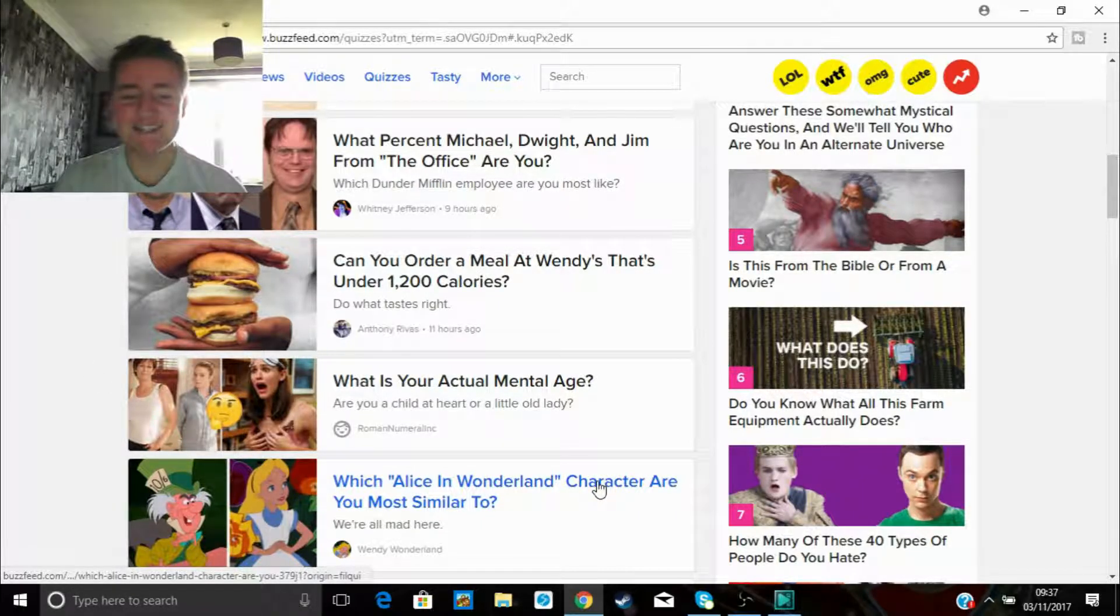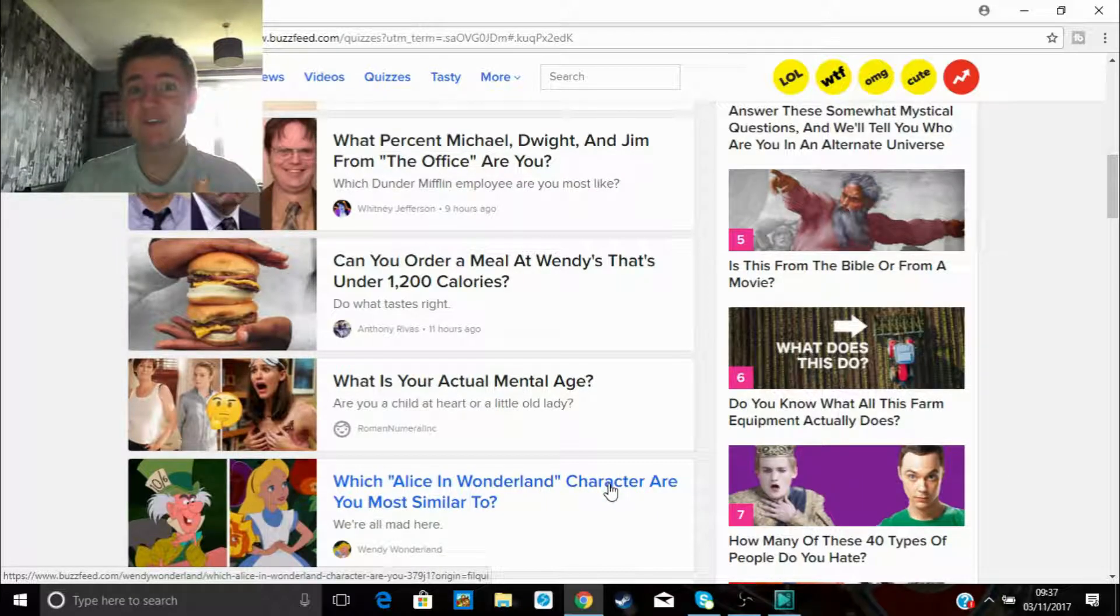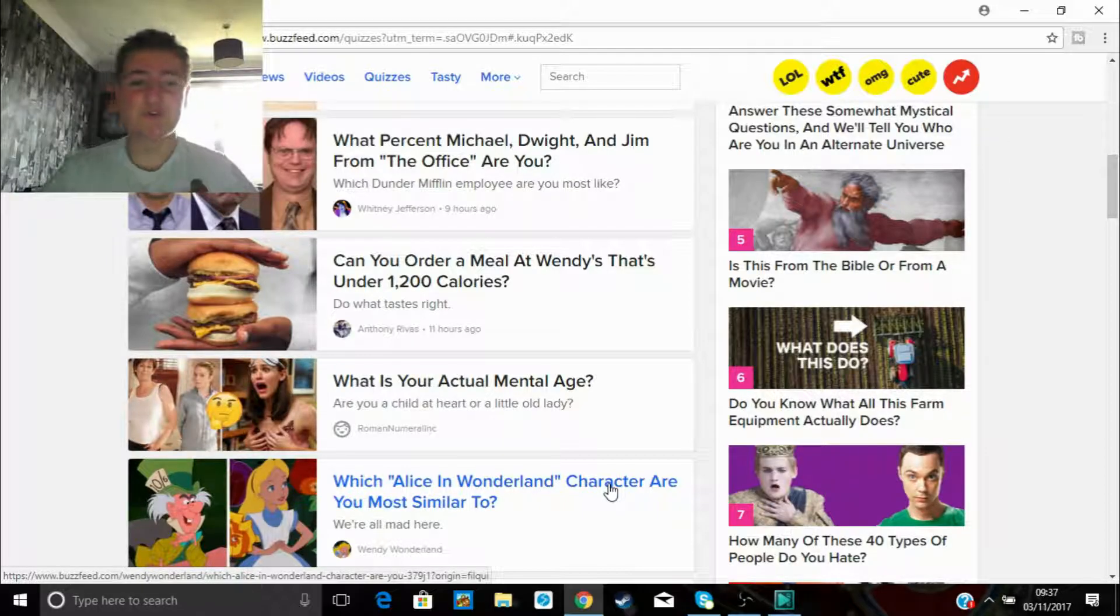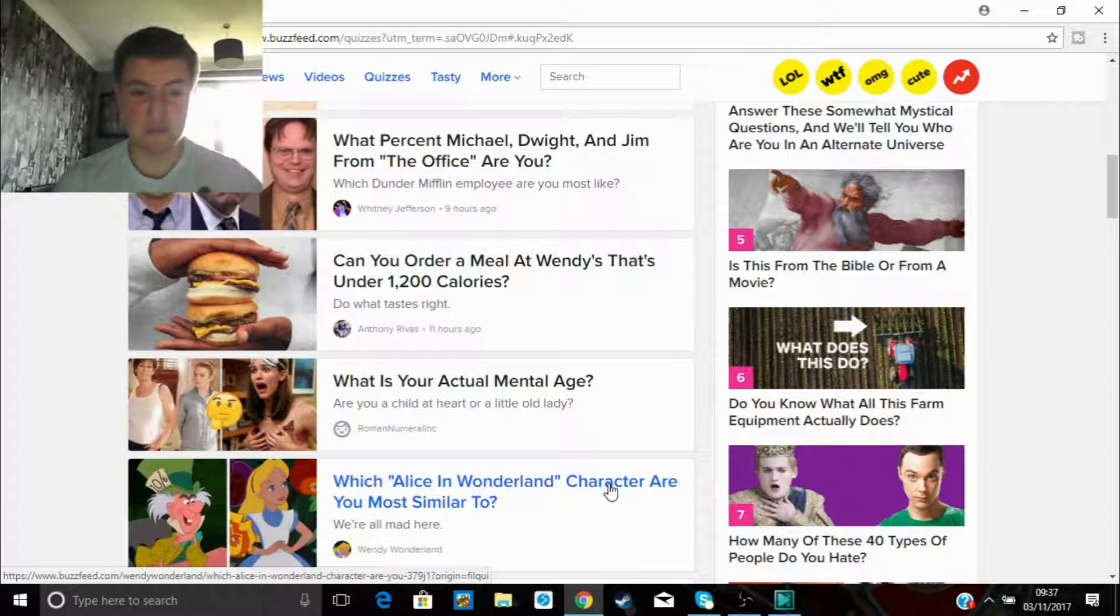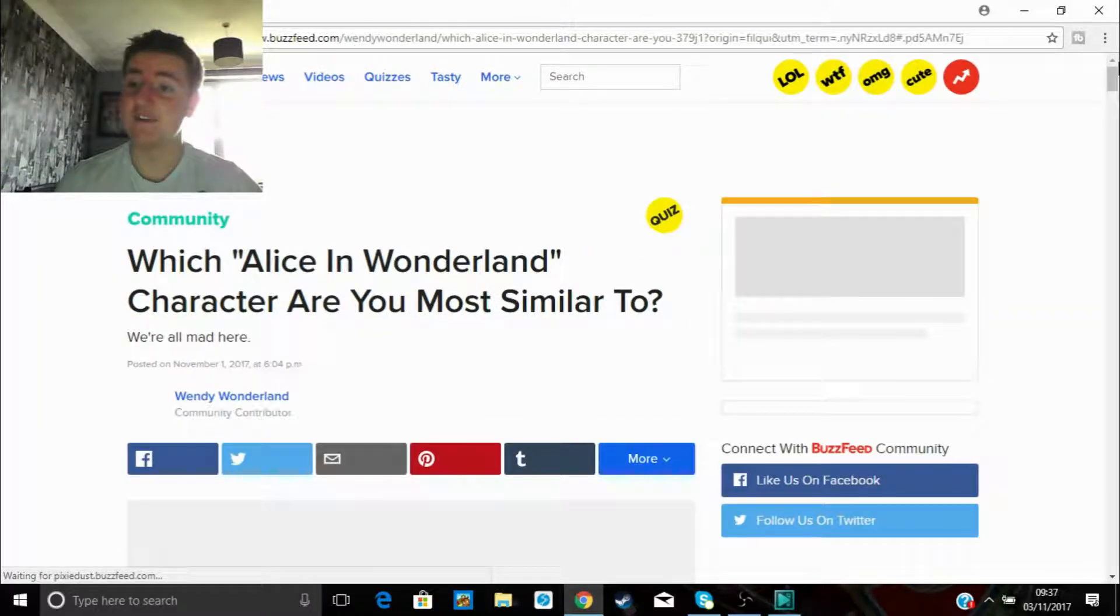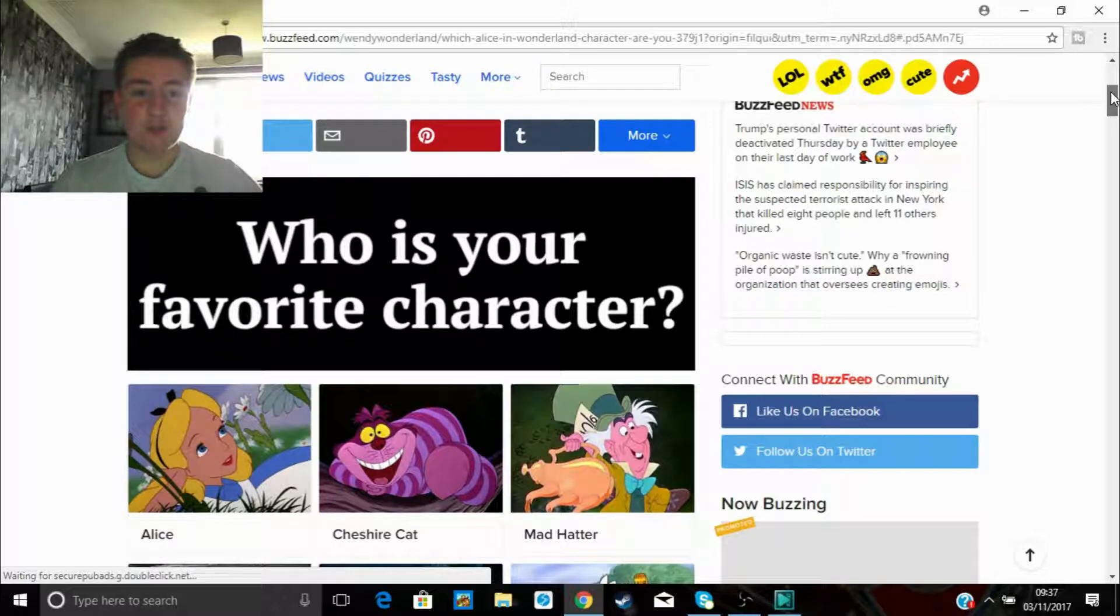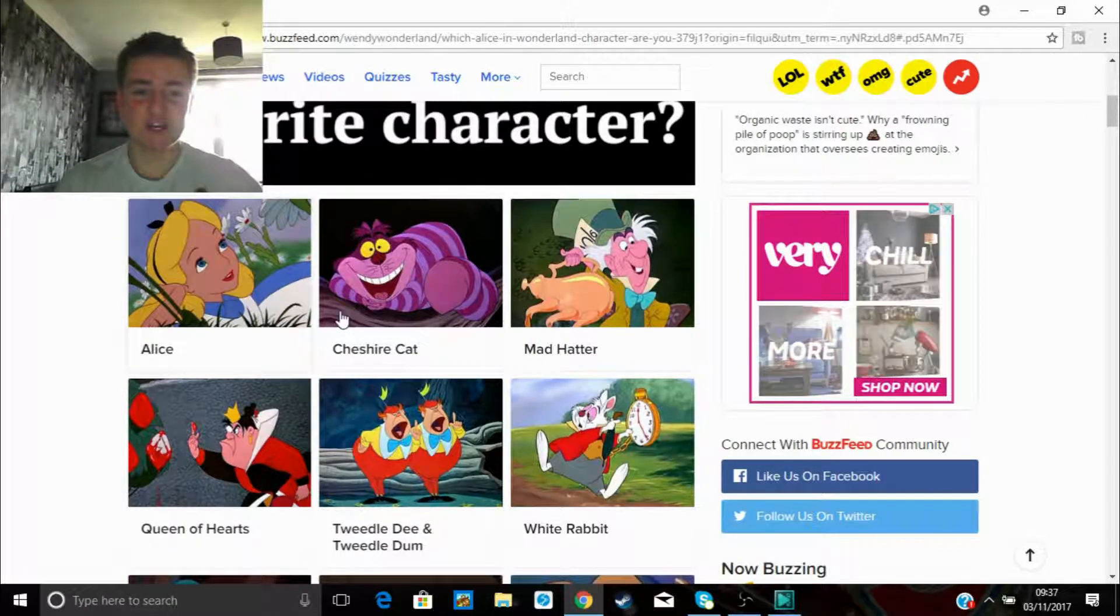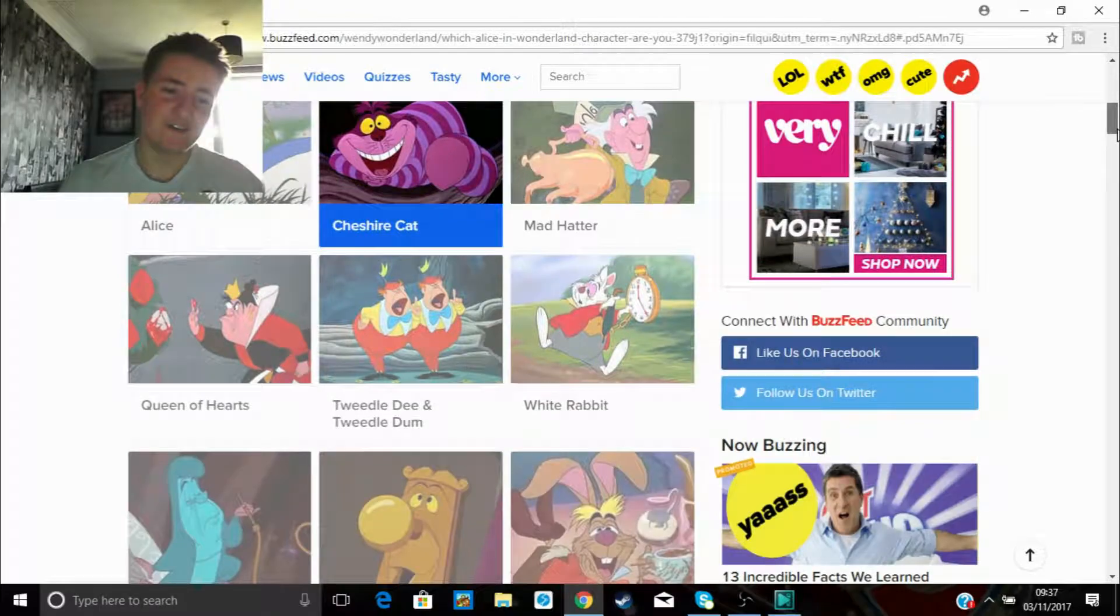Which Alice in Wonderland character are you most similar to? This is the one everyone's been looking forward to. I'm sure we'll get some banging questions like what's your favorite color. It's gonna be some shit questions in it, right? Anyway, who is your favorite character? I mean this is probably just gonna determine the whole quiz, right? Cheshire Cat, I think it's the same for everyone, absolute legend.